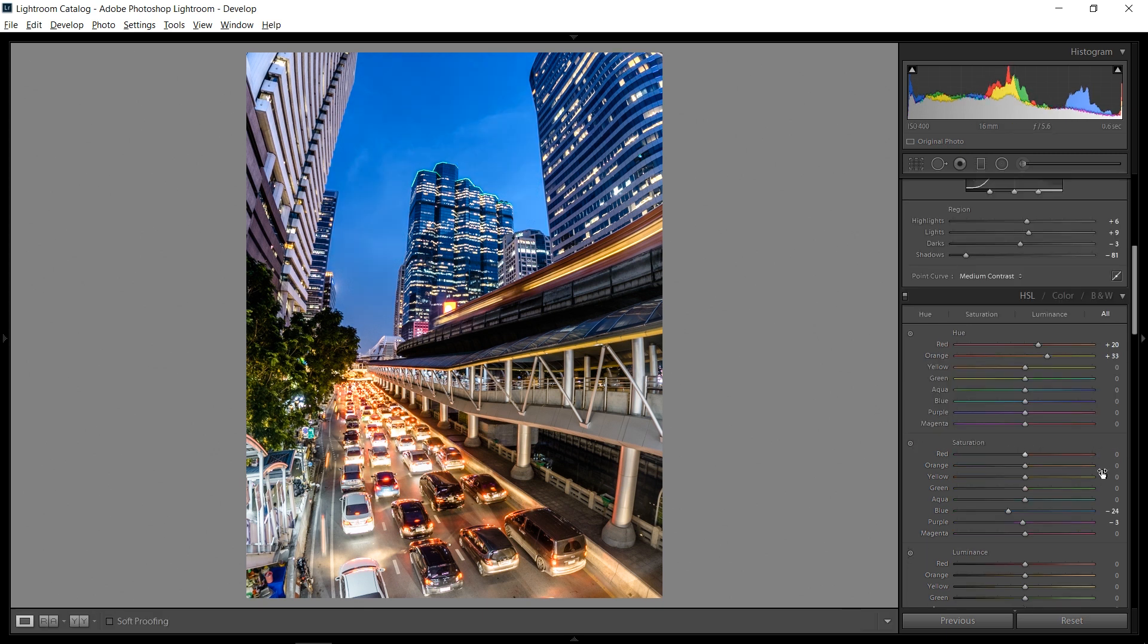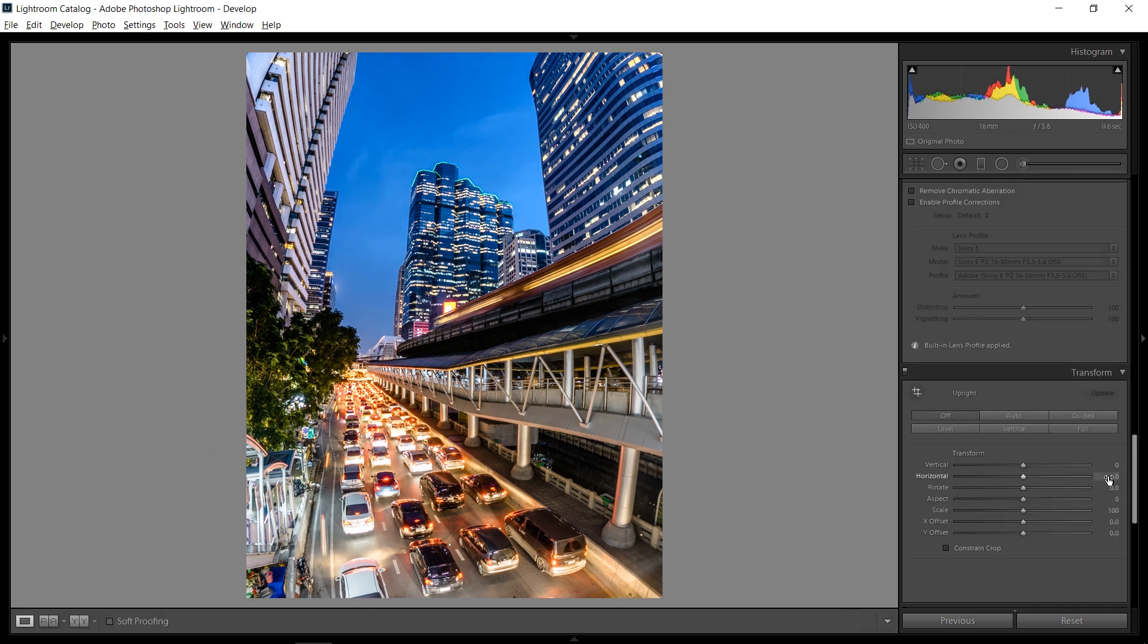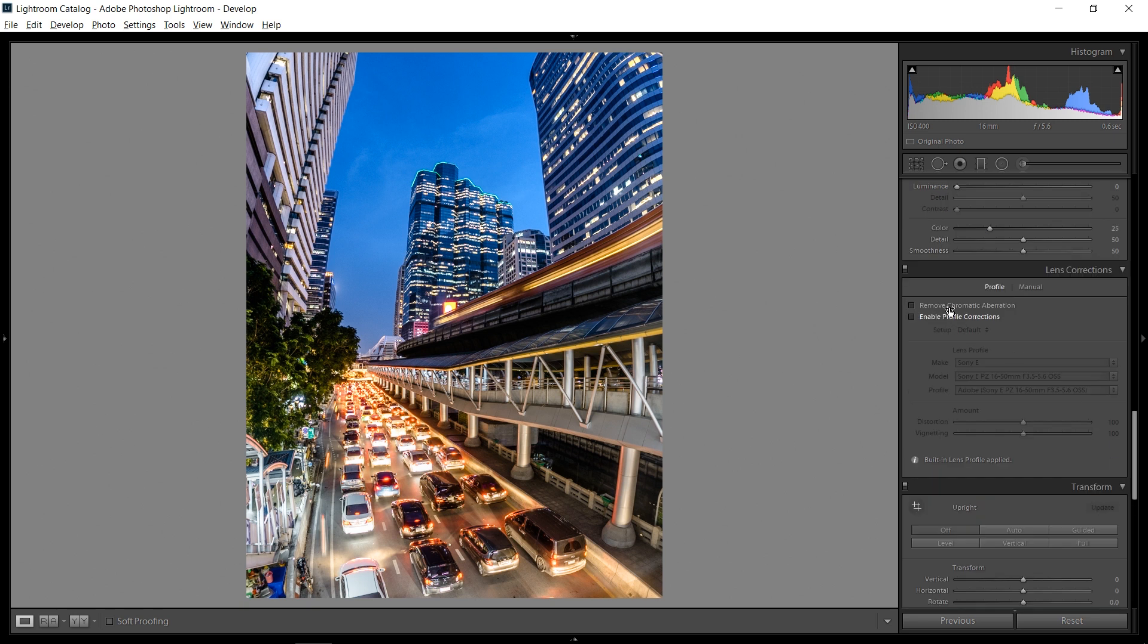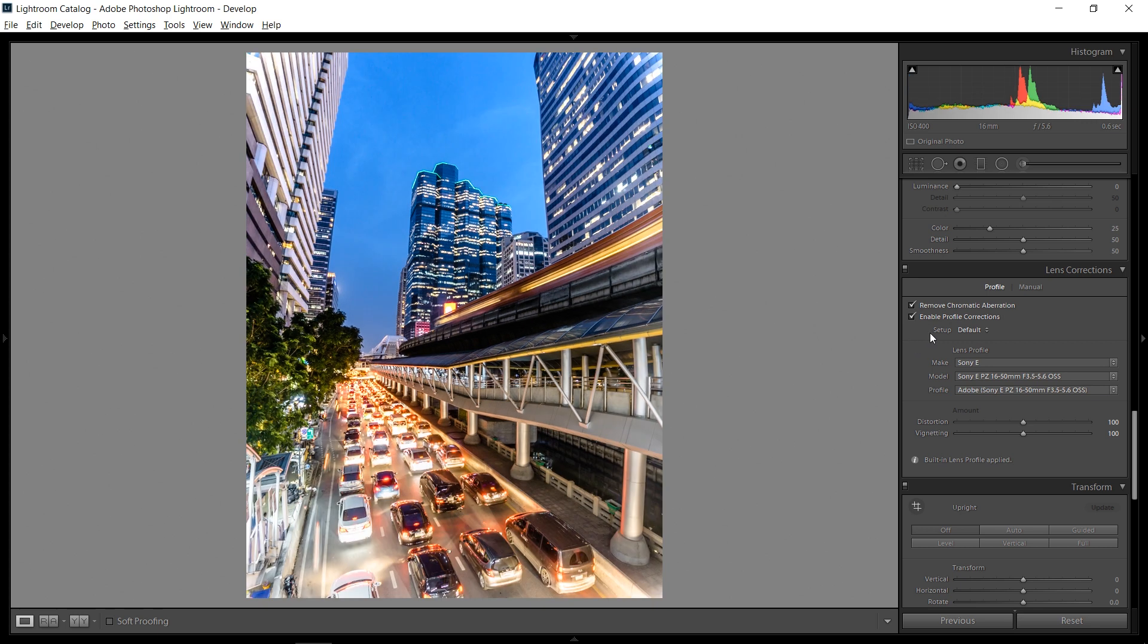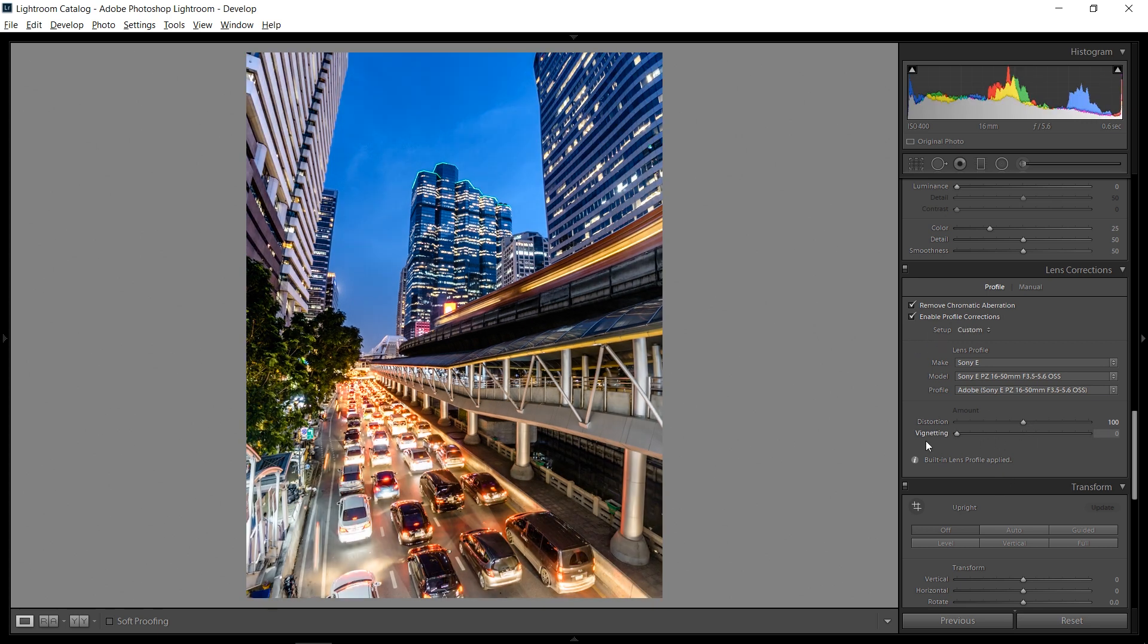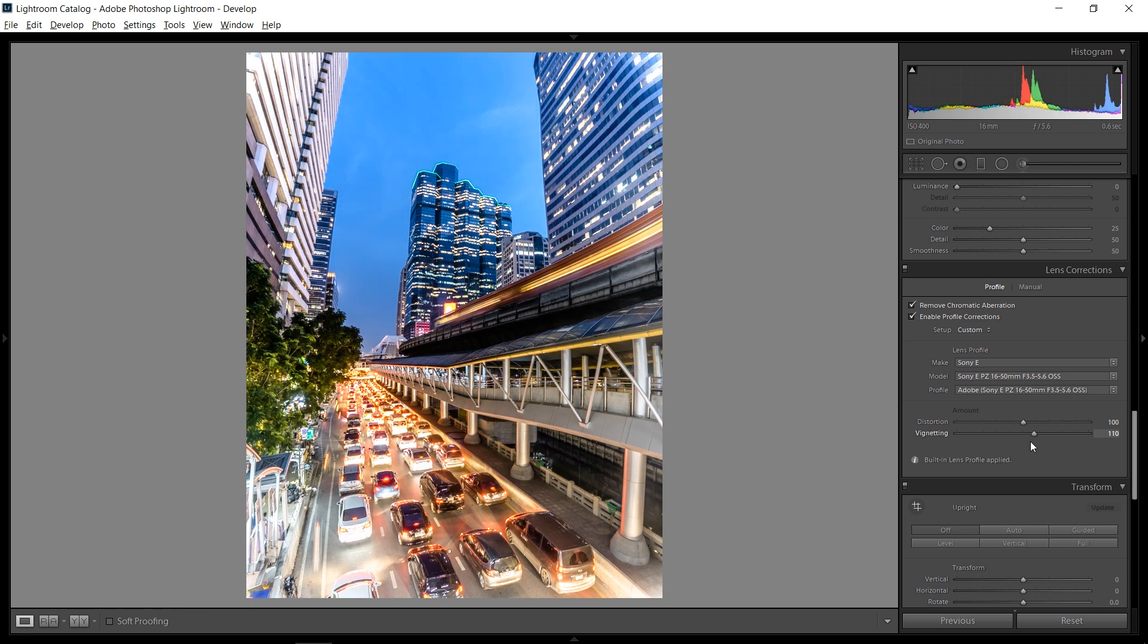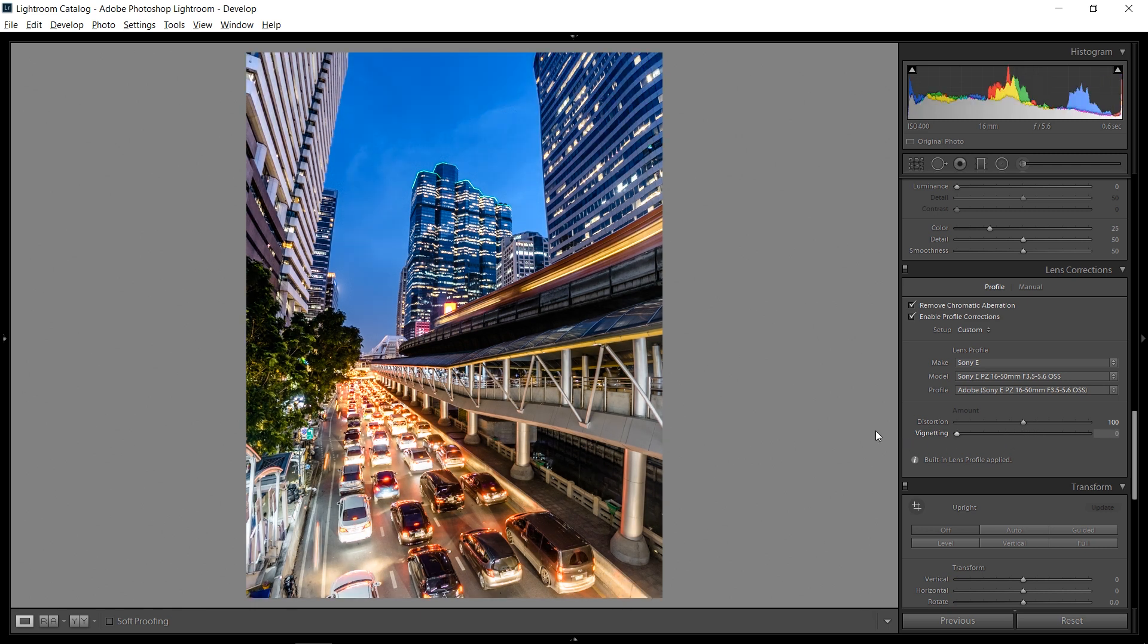So before I do anything else, I want to go down here into the remove chromatic variation in the lens corrections as well as enable profile corrections. And while I'm at it, I'm going to bring down the vignetting to zero. It really just made the corners a little bit too bright for some reason.